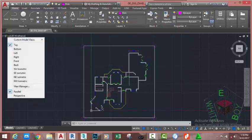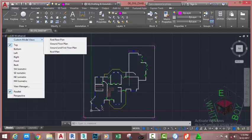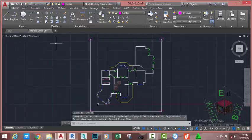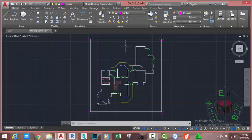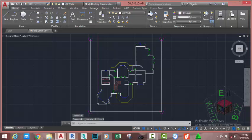Go to the view control and hover the mouse cursor to custom model view. Follow the menu that appears and select Ground Floor Plan. AutoCAD places you into the view named Ground Floor Plan. Some layers that were not available when we created this view have disappeared due to the view settings. To bring those layers back, go to the Layer panel and click the third layer button — AutoCAD brings back all layers that were hidden. Select this line and hit Delete.